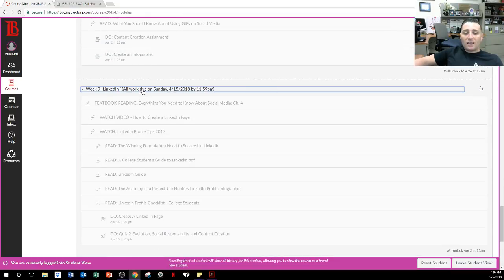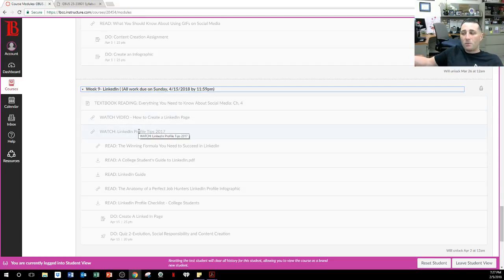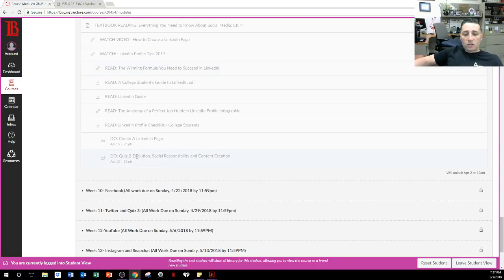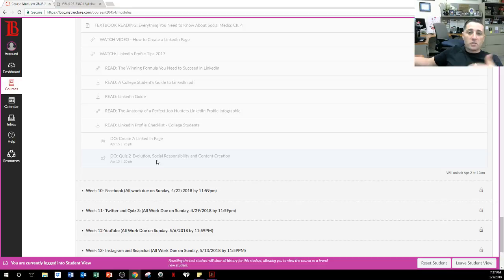Then we get into LinkedIn and creating business things. You have textbook reading again, how to create a LinkedIn page, and watch 'LinkedIn Profile Tips of 2017.' I know we just started 2018, but we haven't come out with 2018 tips yet. You're going to create LinkedIn pages and take quizzes. The quizzes can definitely change — those aren't locked in stone yet. I still have to update them based on new material and knowledge.